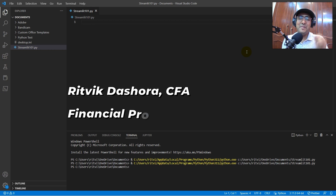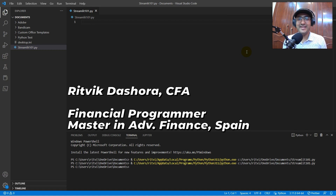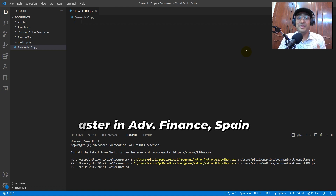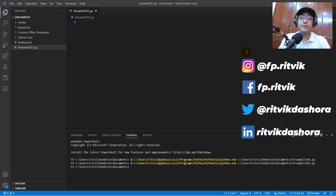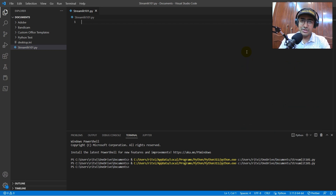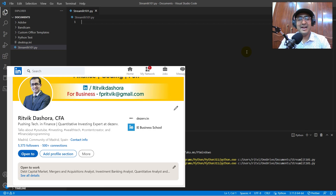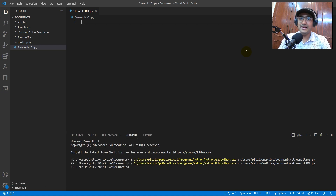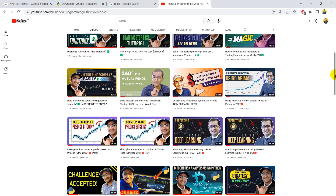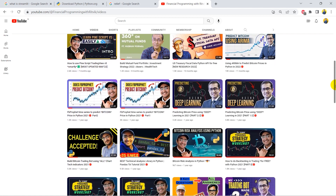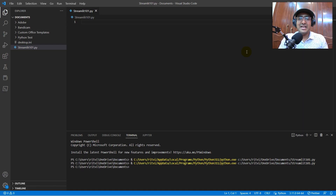Hello everyone, I'm Ritwik Dashora and I'm back with a new video and some new learnings. If you're here to know how to use Streamlit in finance, you're at the right place. In this video I will talk about all different functionalities of Streamlit that can be used to make web applications in the world of finance. I'm a CFA charter holder and I want to implement as many finance concepts through technology as possible. This channel covers trading bots, AI in finance, and valuable finance APIs, so subscribe and hit the bell icon.